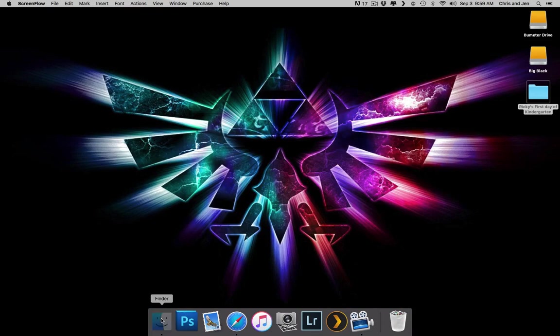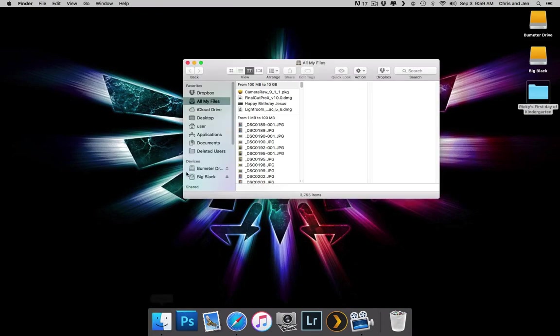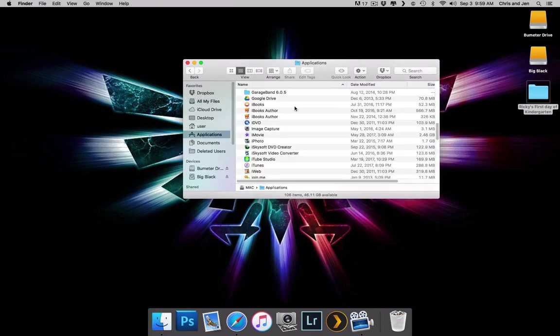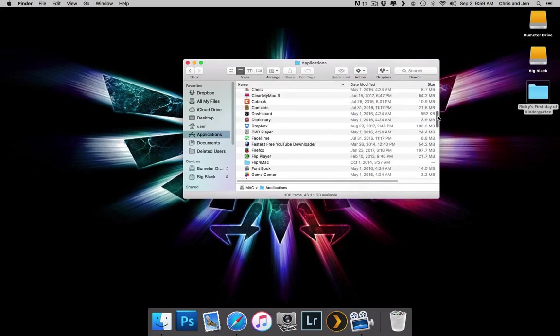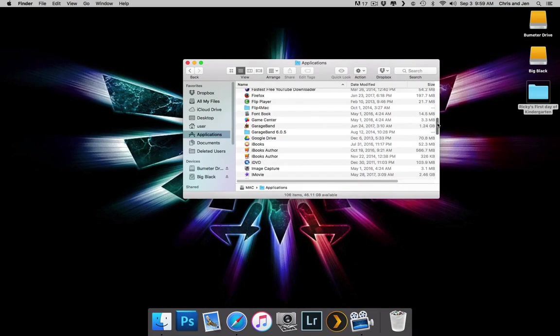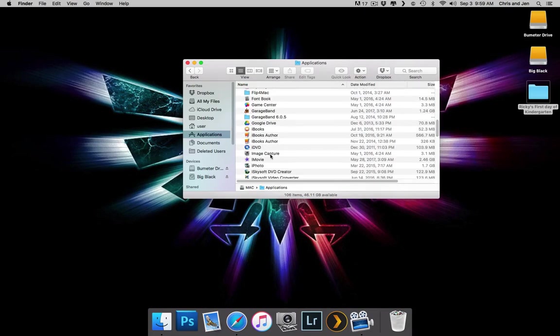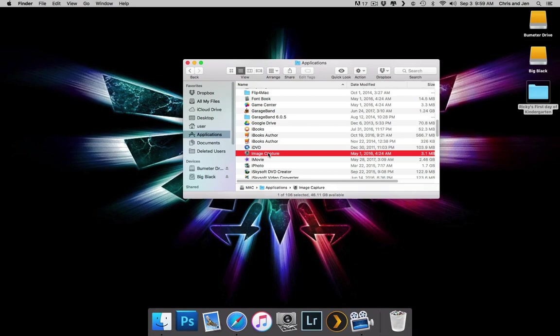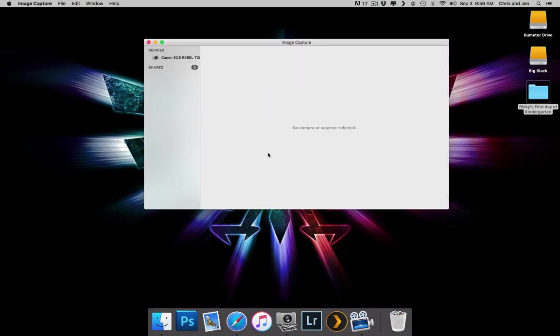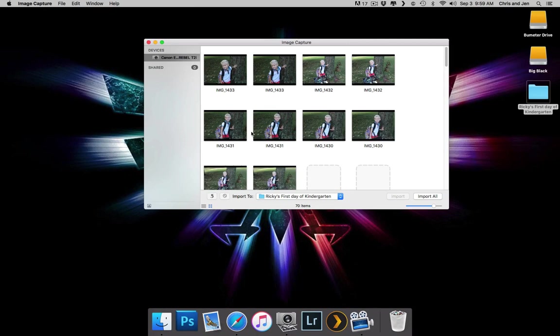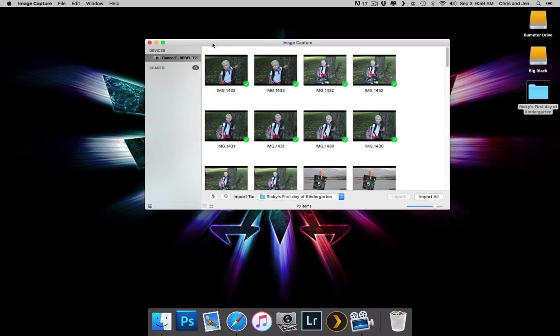What I do is I go to Applications and I go to an application called Image Capture, right here. You can use iPhoto, but I prefer just Image Capture. So I open it up, and you see it's picked up my Canon Rebel T2i.